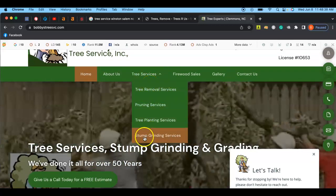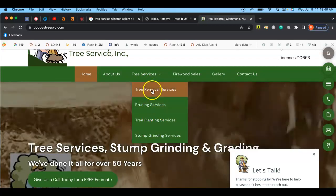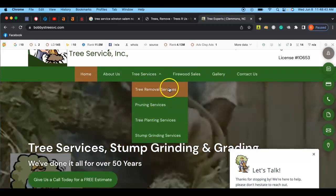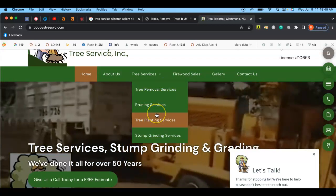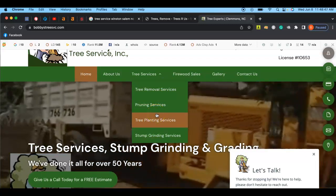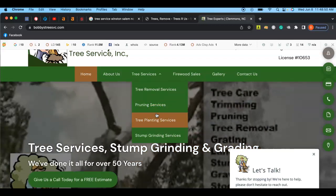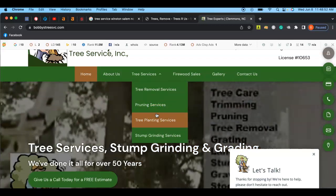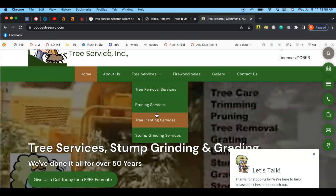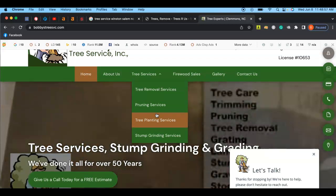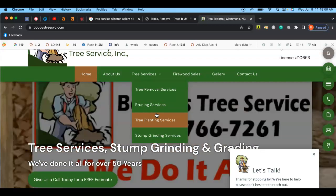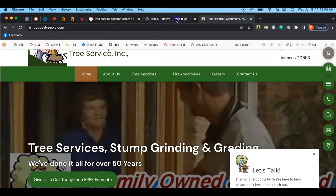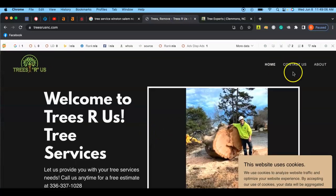Right here, if people are searching for tree removal or stump grinding they can look here. However, if they were to look up like tree fertilization and Bobby's Tree Service provided that, they wouldn't be able to get that customer because that customer would think you guys don't do it because it's not there.